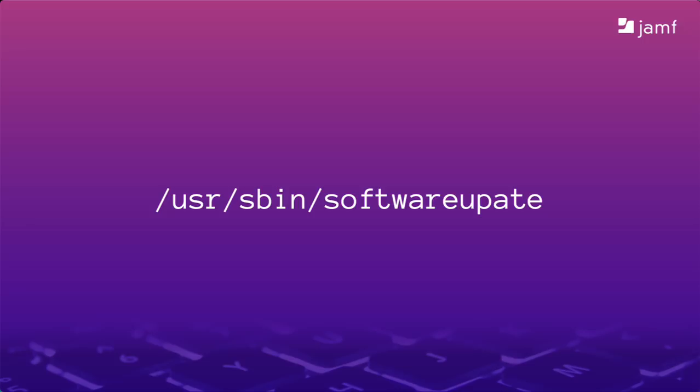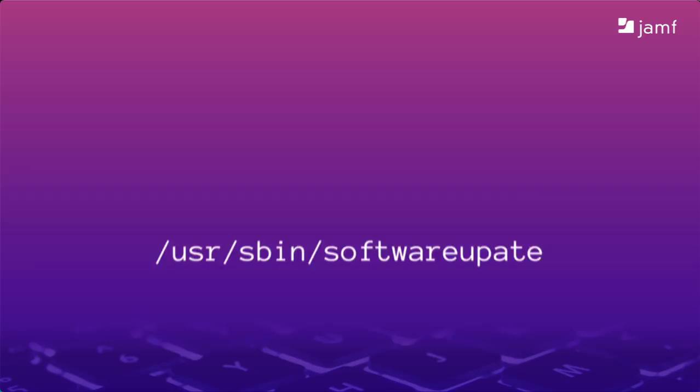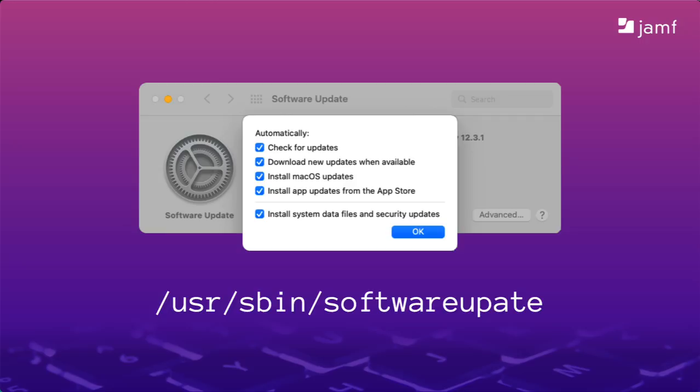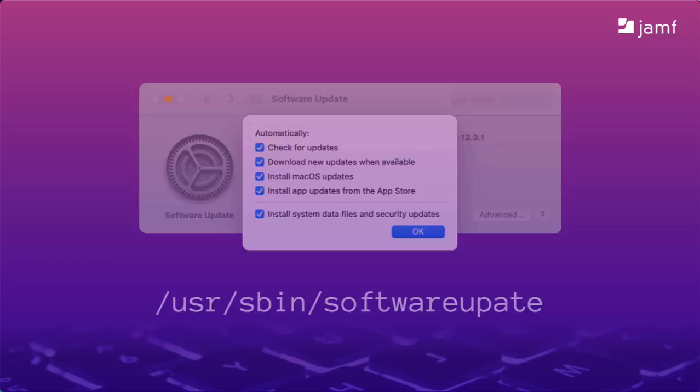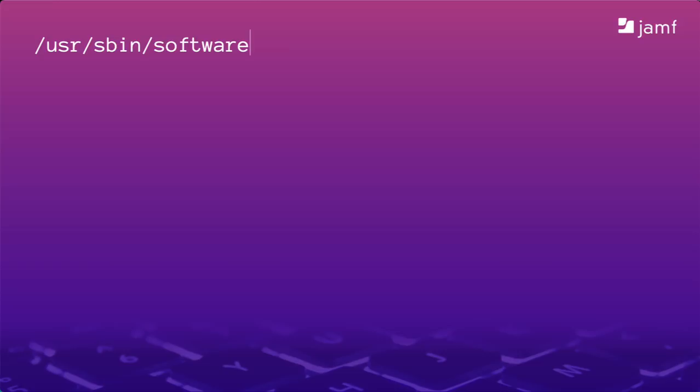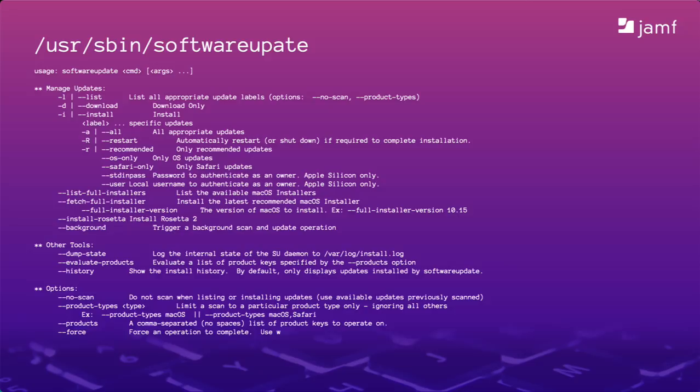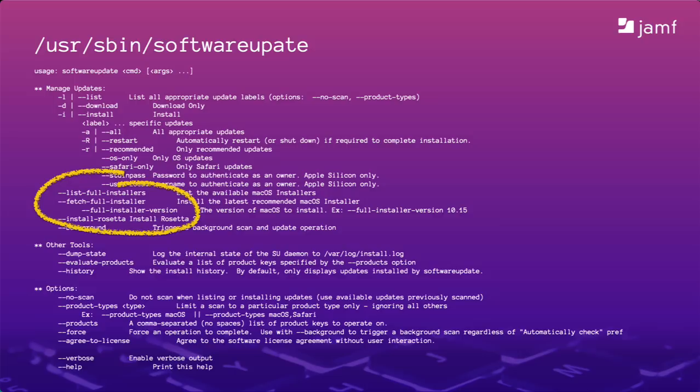Since macOS Catalina, we've been able to use the Software Update command. It lives in the hidden USR SBIN directories. This is the command line equivalent of the Software Update pane in system preferences. It can do most everything you see here, plus some additional cool features. If I open Terminal and simply enter Software Update, like this or just by itself, and then press Return, I get the Usage page. You'll see a long list of arguments we can add to the Software Update command.